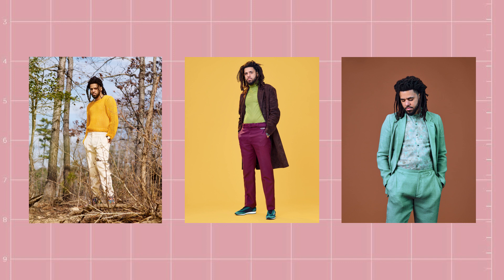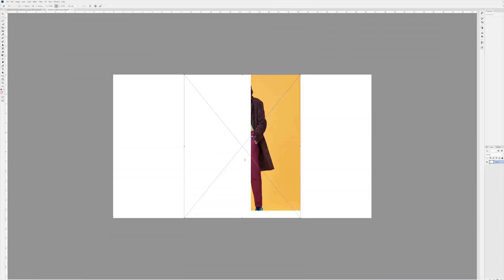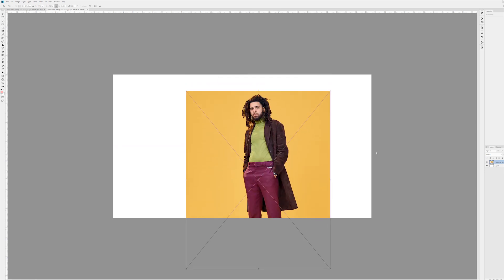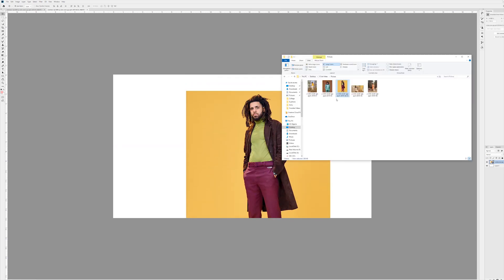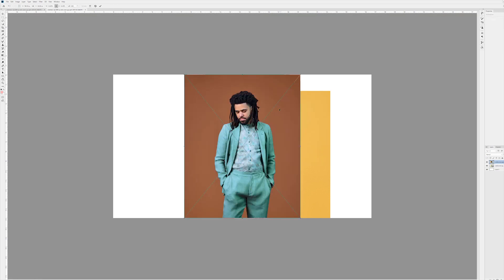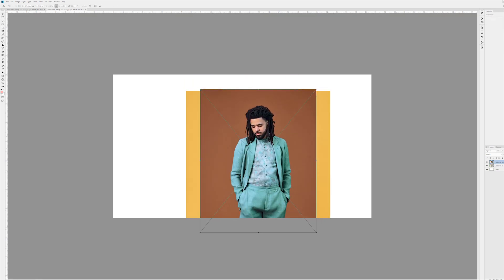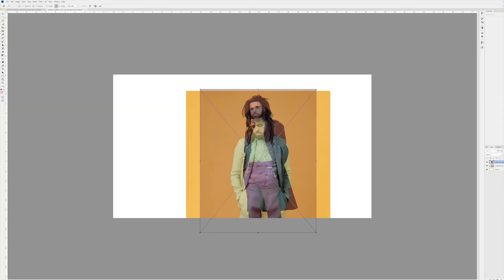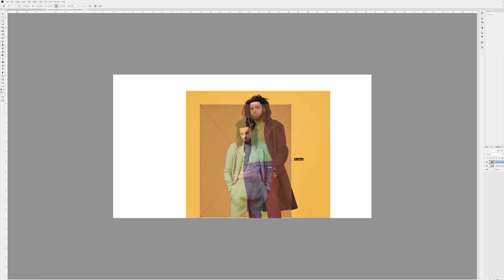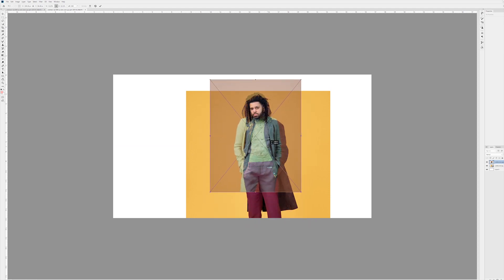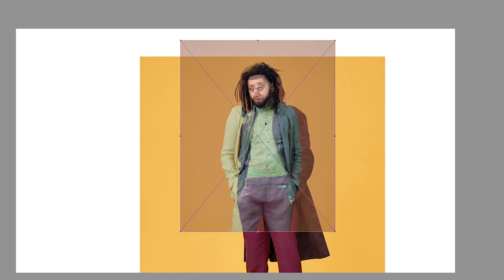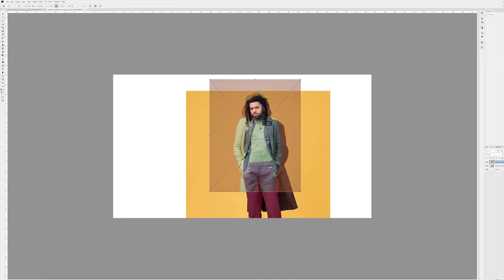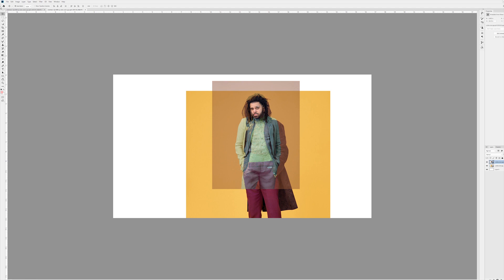This is the first photo I'm going to use — let's just drag and drop that in, bring it up a bit, and place it. We're going to bring in another photo to overlay on top of it. Let's bring down the opacity a bit so we can see what's going on underneath, scale it down a tiny bit, and line up his eyes or his beard.